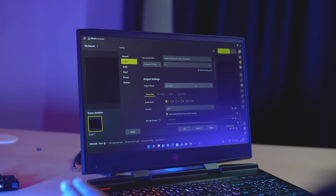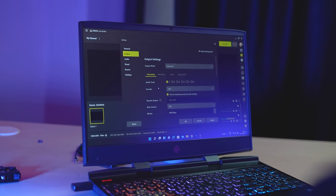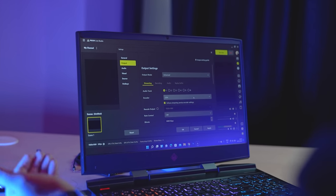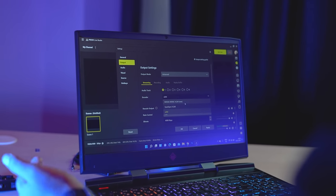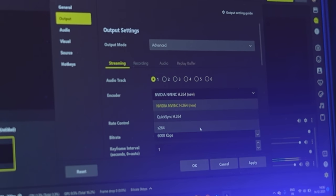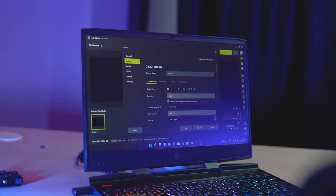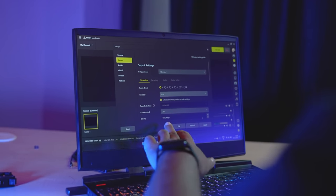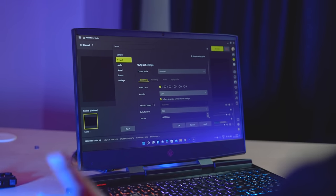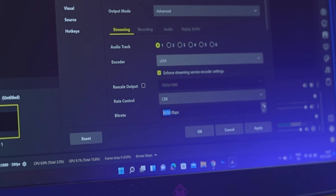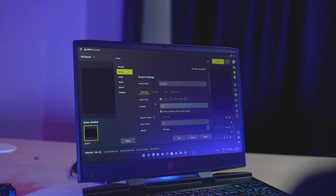Click on Streaming. First of all, you can see the encoder option here — listen carefully. If you have an Nvidia graphics card, you can tap here and select Nvidia. If not, you can select another option. You have to keep the rate control here, and for the bitrate, you have to set it according to the speed of your internet. You can adjust the rest of the settings.